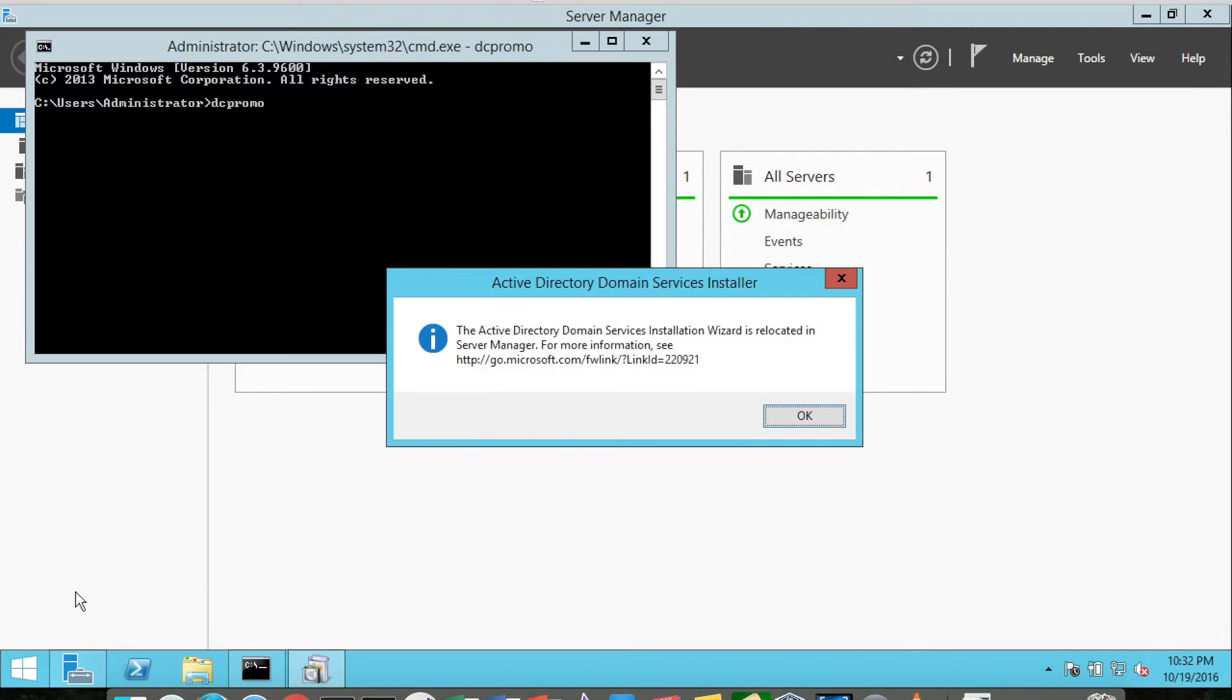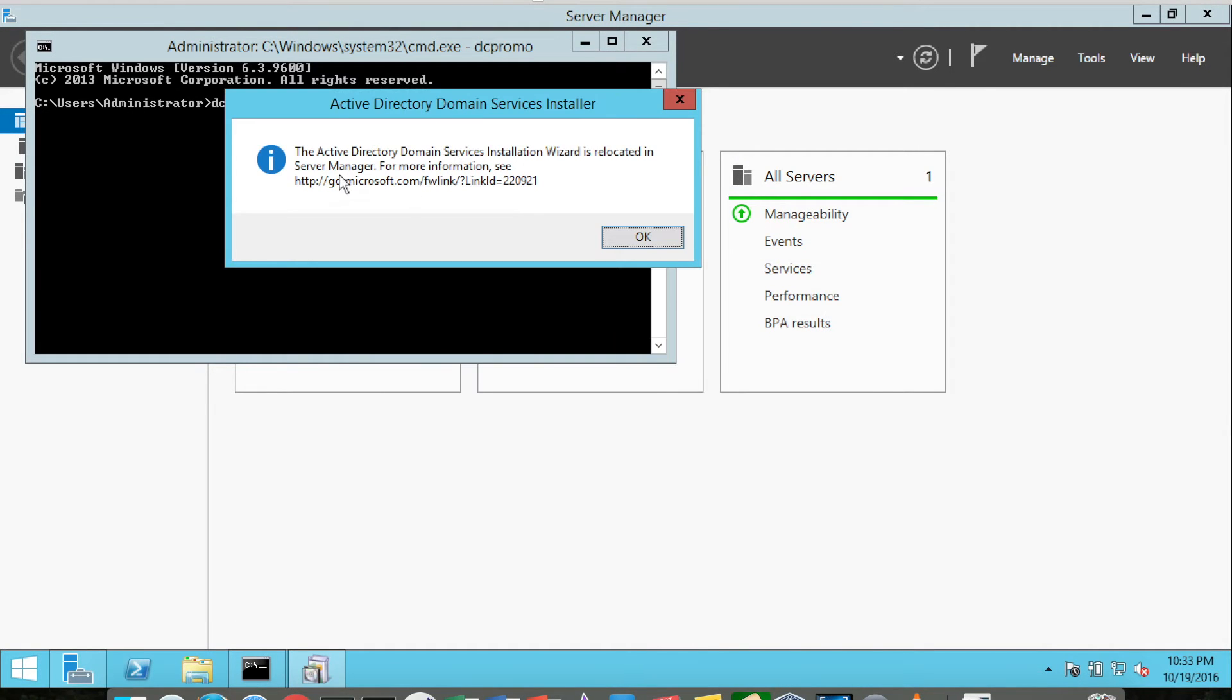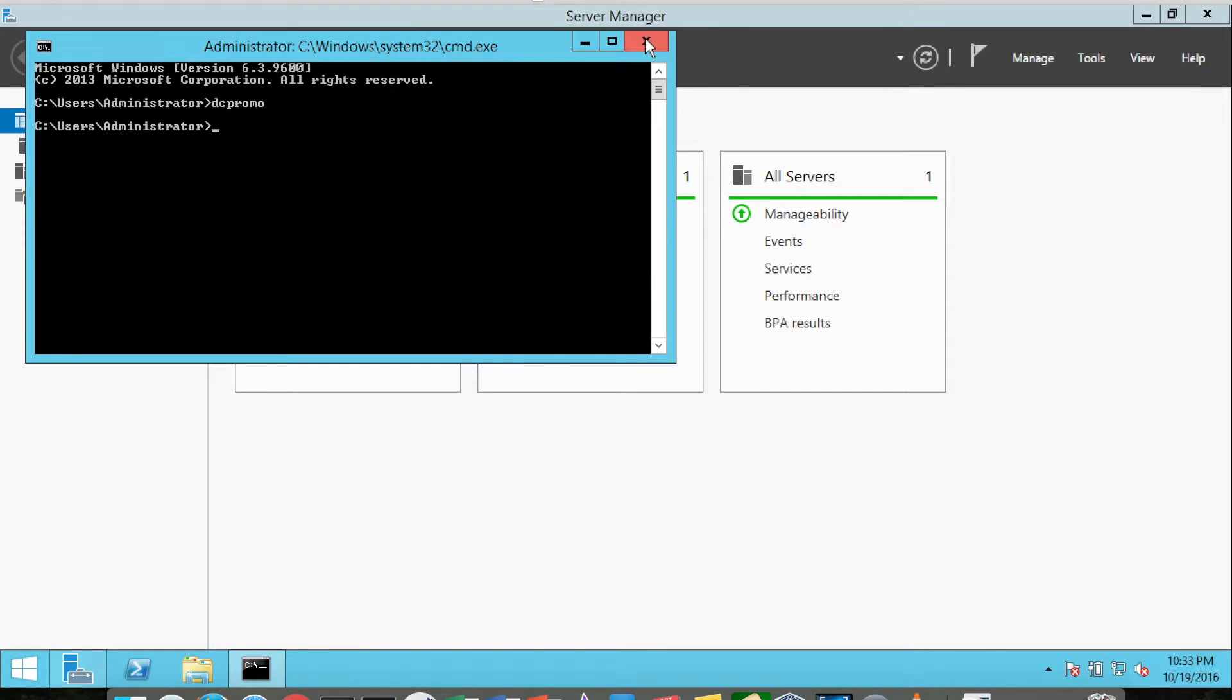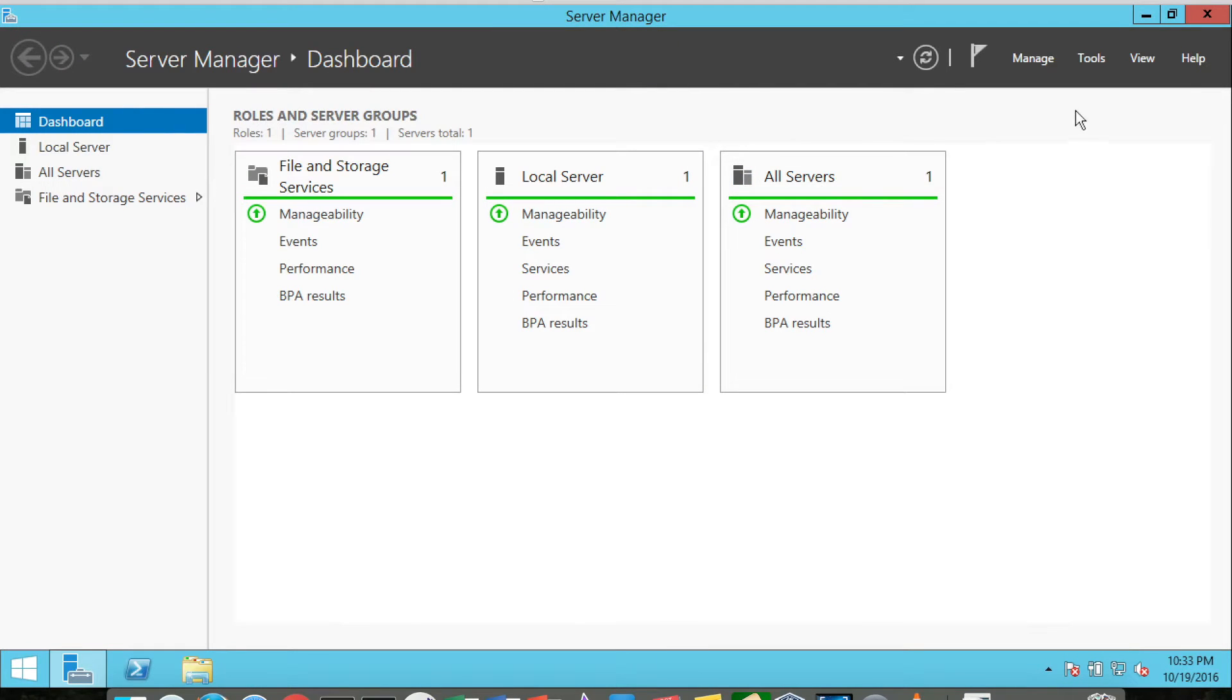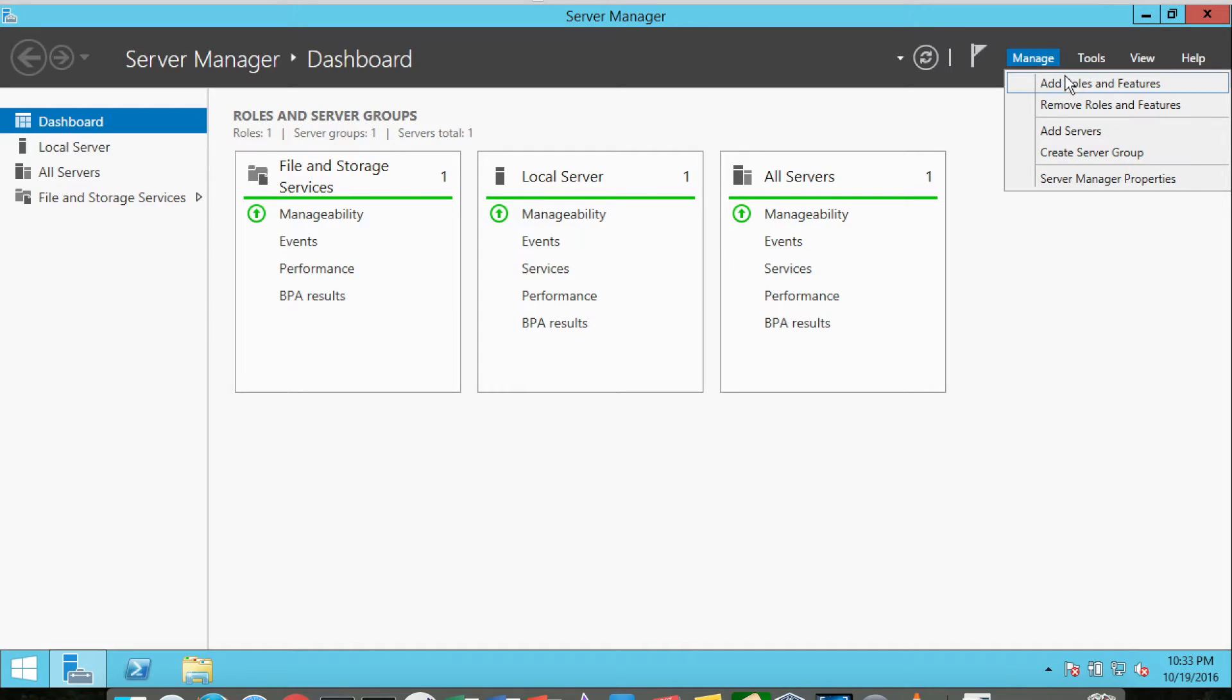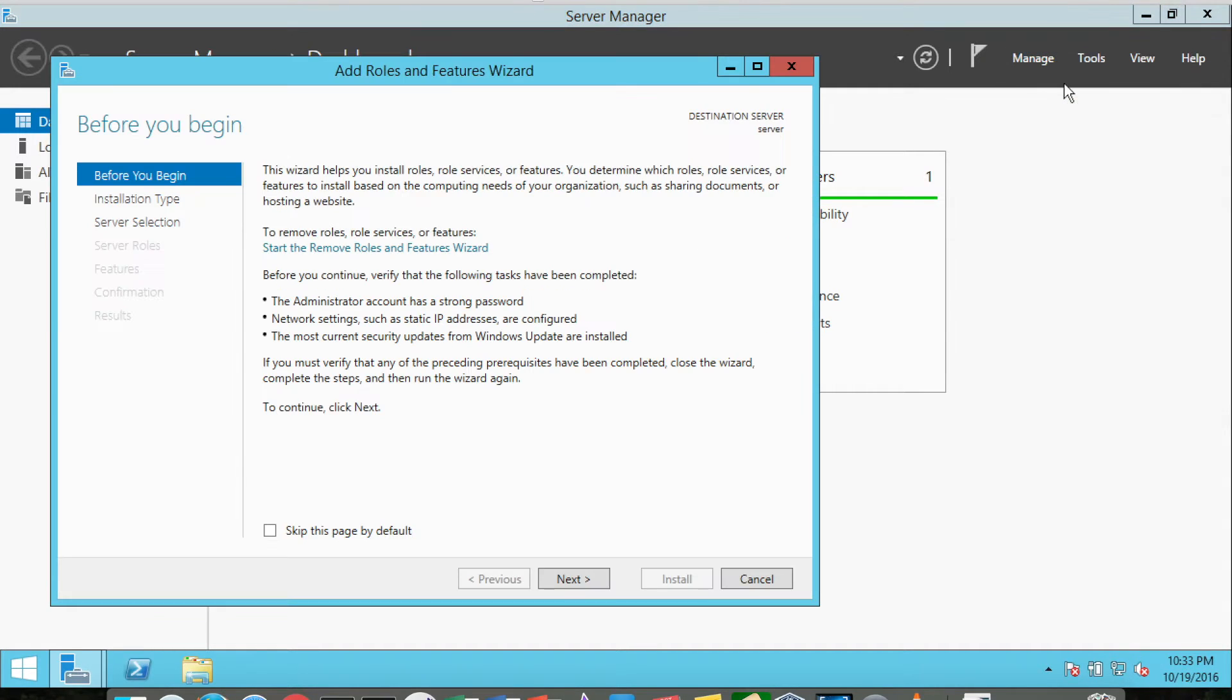But today, if you try to do DC promo on a Server 2012, you get this message saying that Active Directory Domain Services installation is relocated to Server Manager. So if we go to Server Manager, which normally comes up on boot up, we go to Manage and then Add Roles and Features.